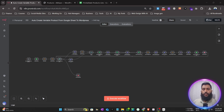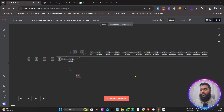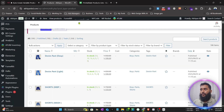Hey everyone, welcome to my channel. Today I'm going to show you an N8N workflow that will create variable products automatically from Google Sheets to your WooCommerce site. Let's see how it works.